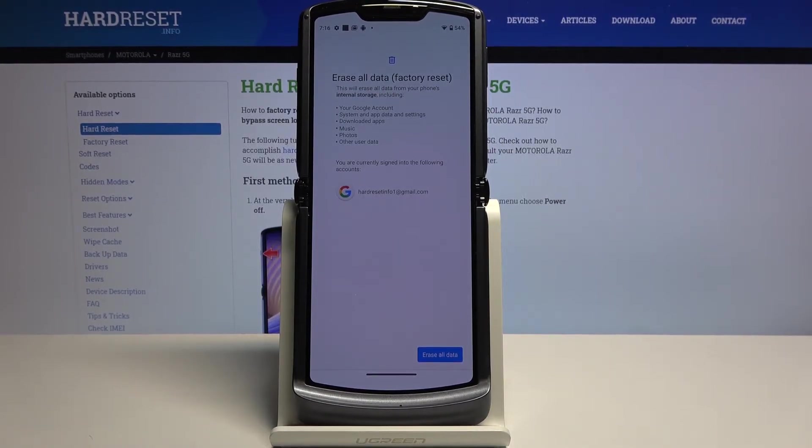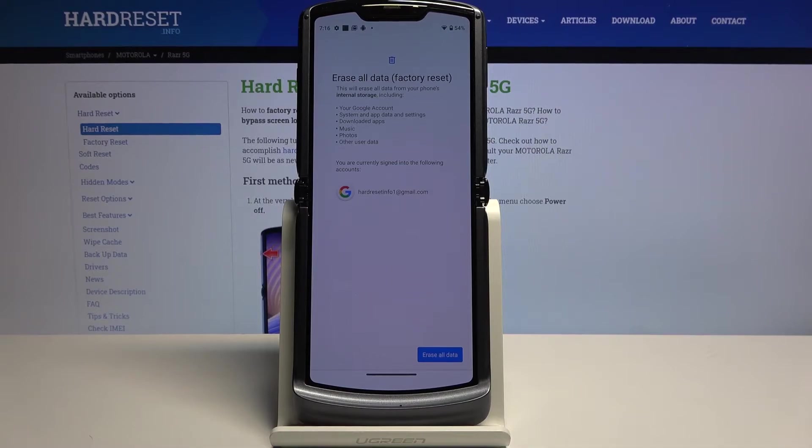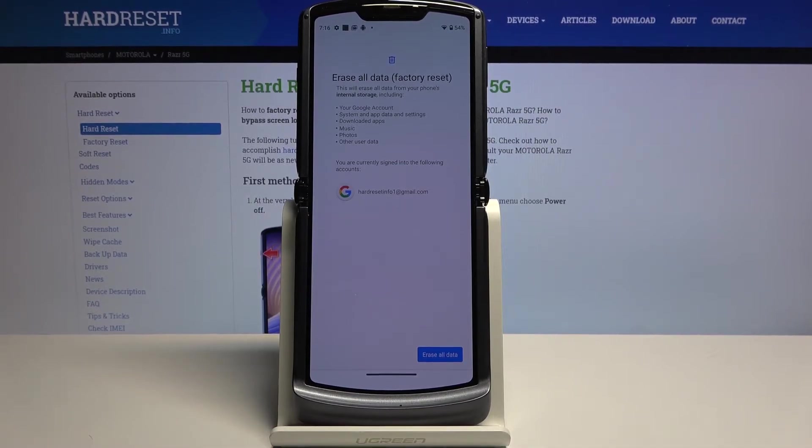So if there's anything that you would like to keep - documents, photos, videos, anything like that - you might want to back it up to your computer somewhere beforehand, otherwise you will lose it permanently.